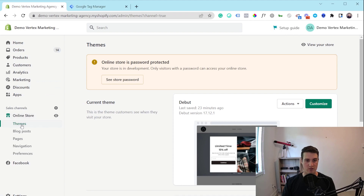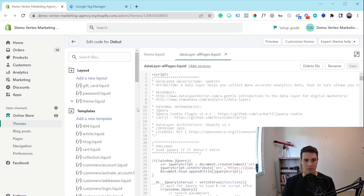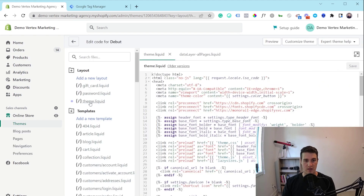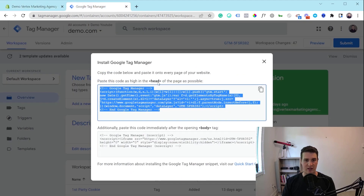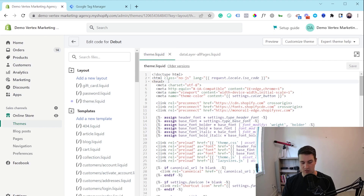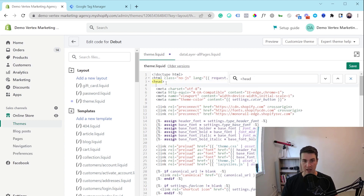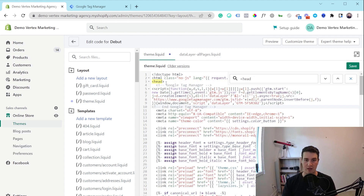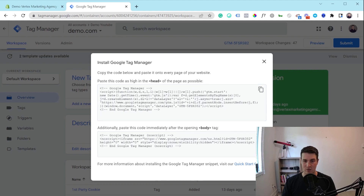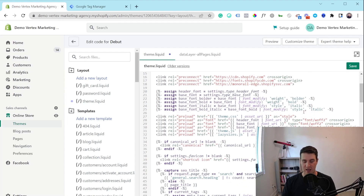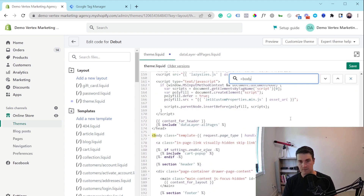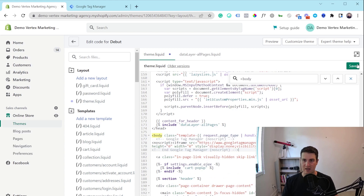In your Shopify store, go to Themes and click Edit Code. Now open up the theme.liquid file. Going back to the instructions, it says paste this code as high in the head section as possible. You can do a Ctrl+F on Windows to search for the head tag — it's going to be highlighted in yellow. Click enter to go right underneath it and paste the first script. There's also an additional script that we need to add after the opening body tag. Copy it, go back to Shopify, do a Ctrl+F to search for body, and paste it right underneath. Then hit Save.